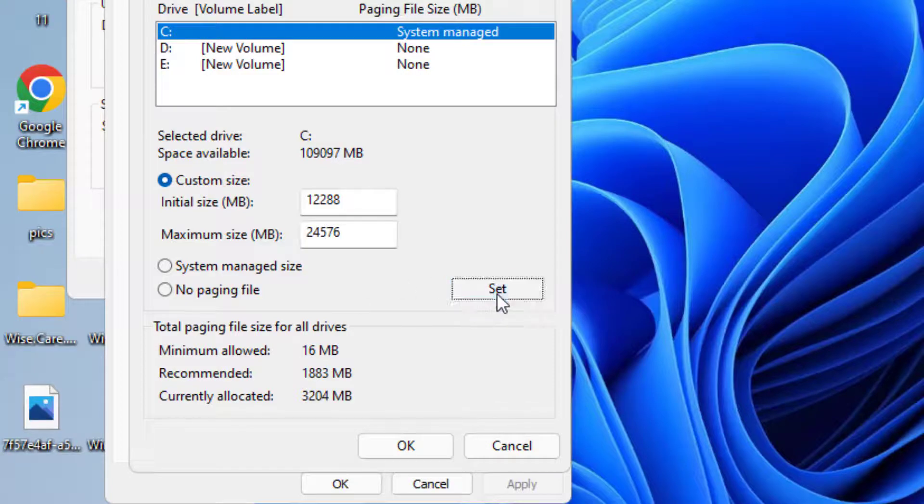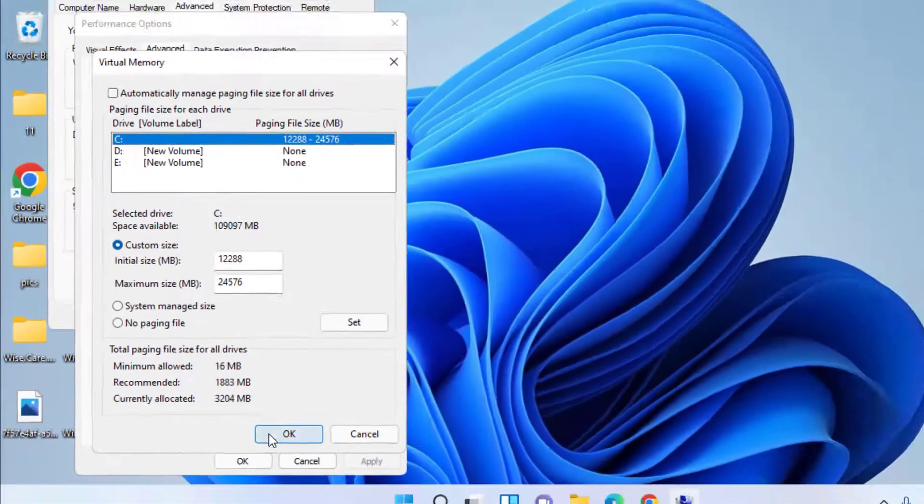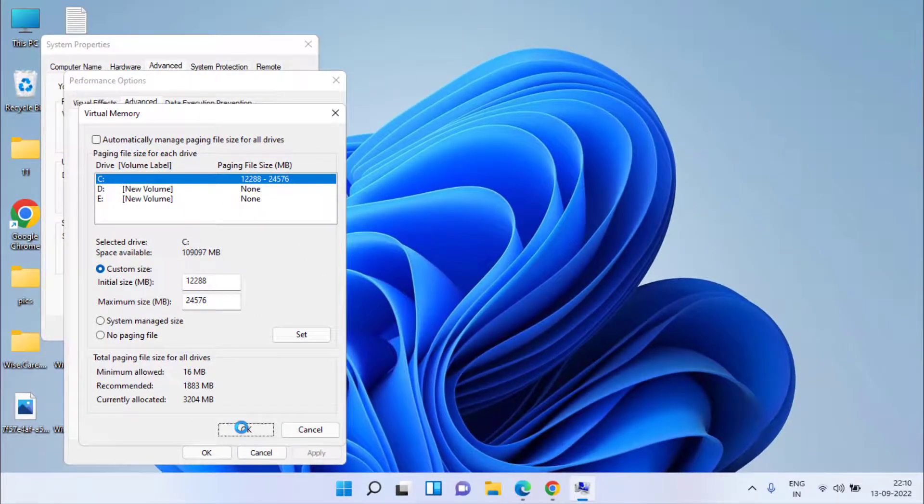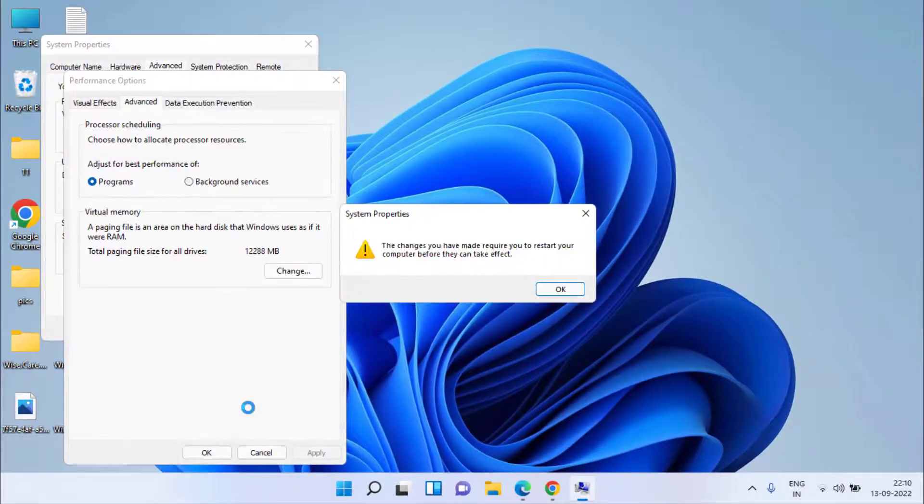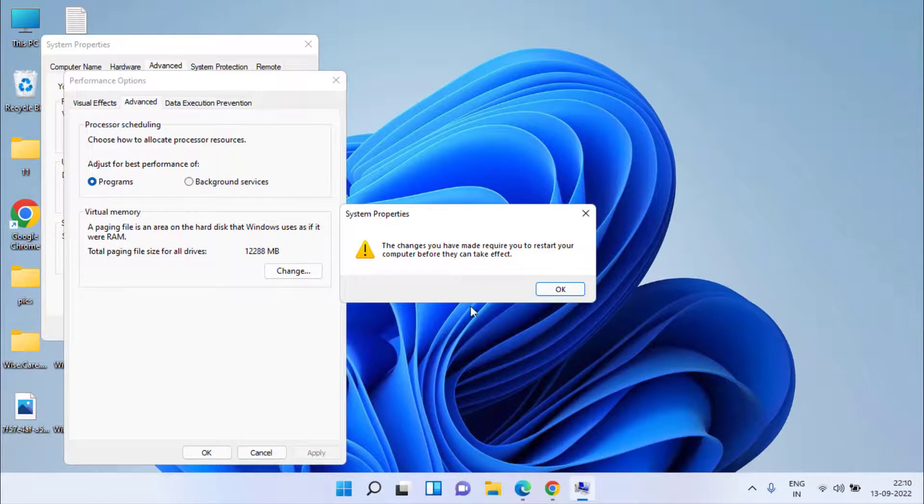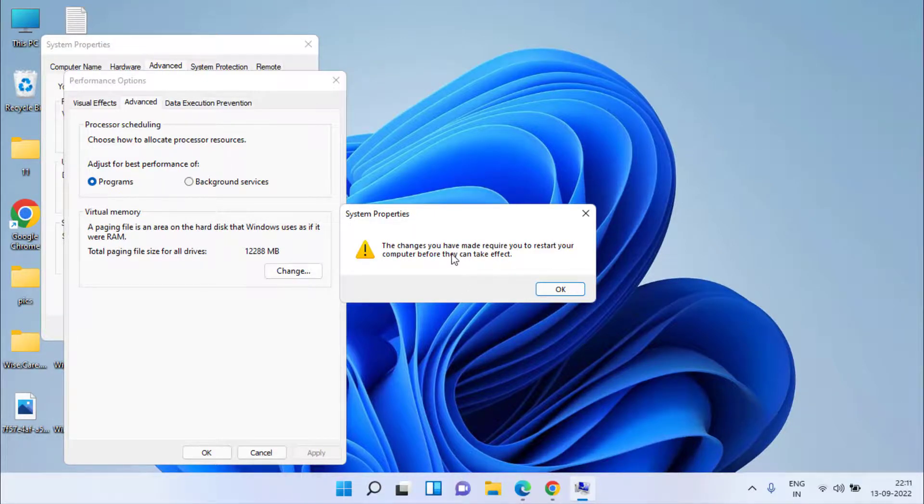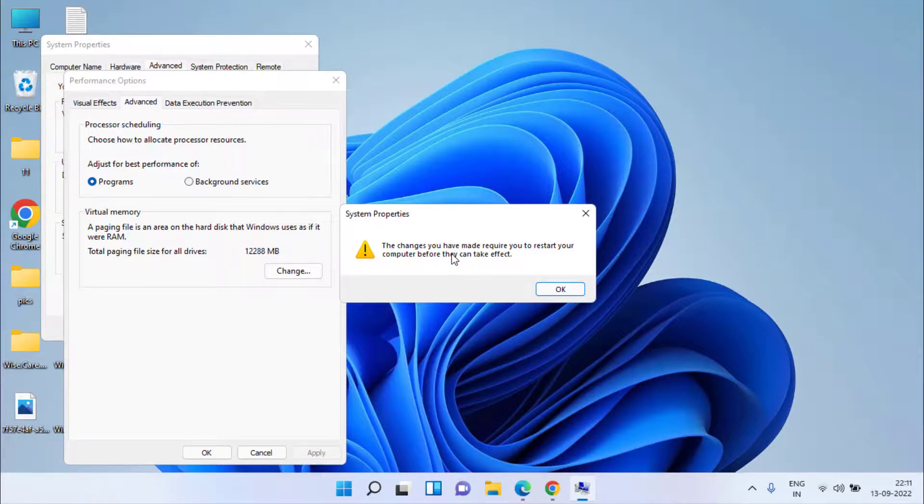Now click on the option set and hit the ok button. As it is saying that you must restart your system to make the changes take place. So after doing this make sure to restart your system and this will fix out the issue of Windows 10 slow after an update.